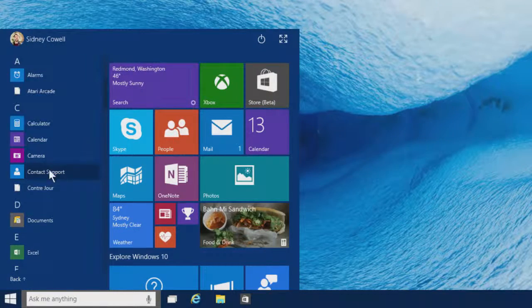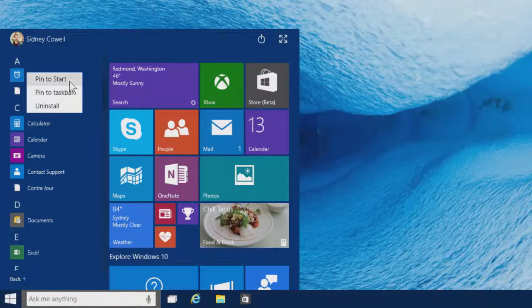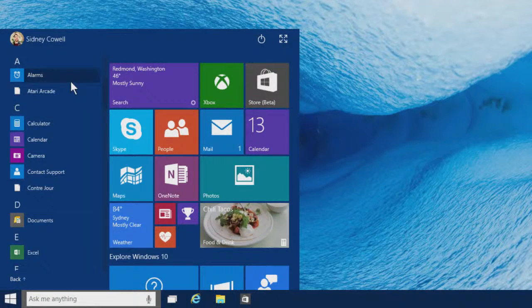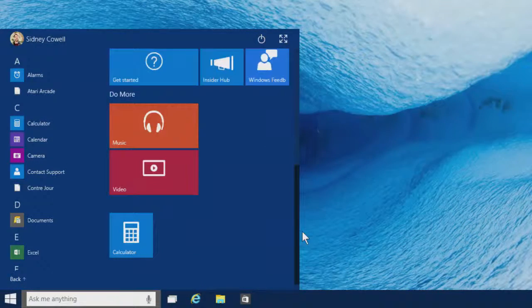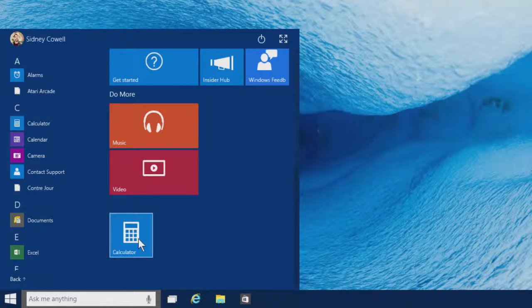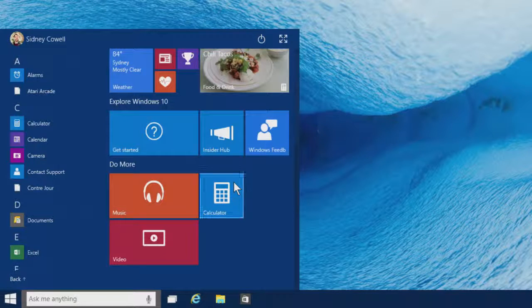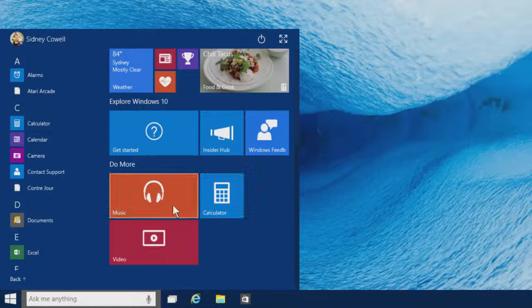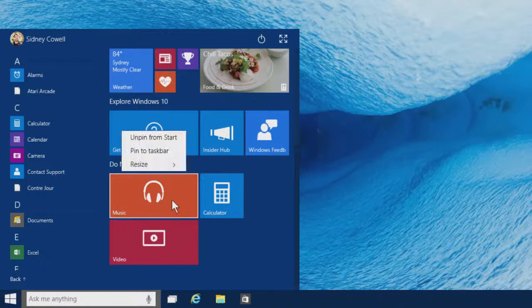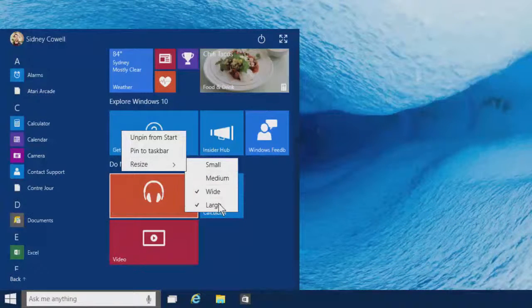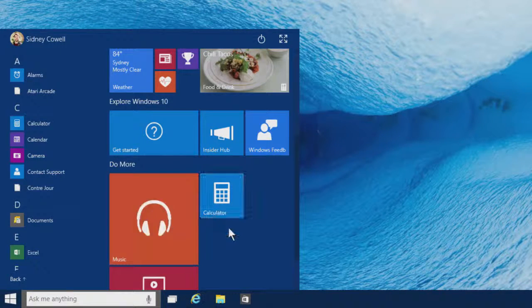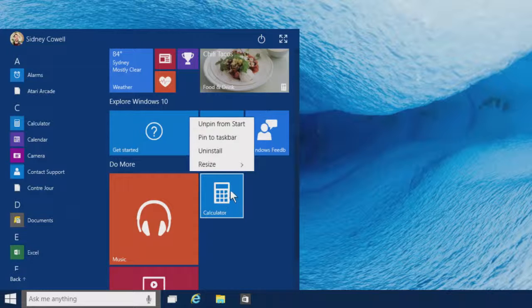Pin the apps you use a lot, move tiles around, and make them bigger or smaller. Want to make a tile go away? Just unpin it.